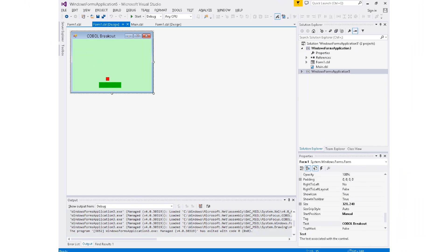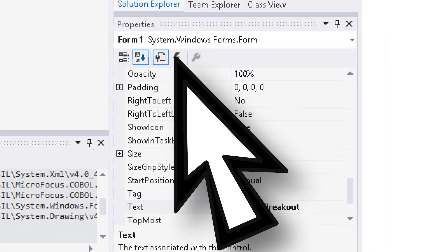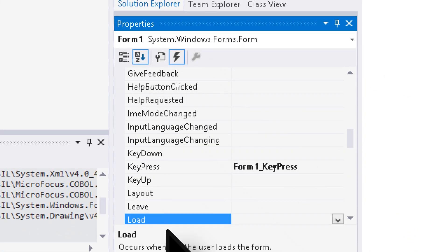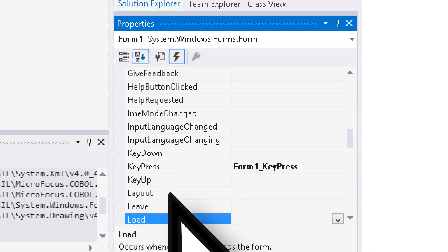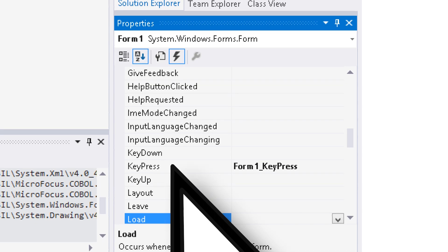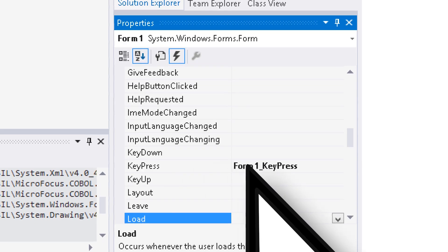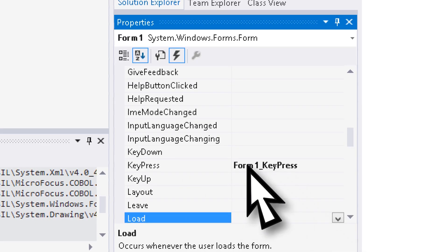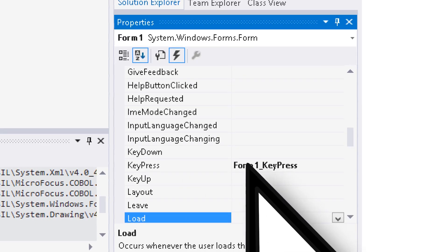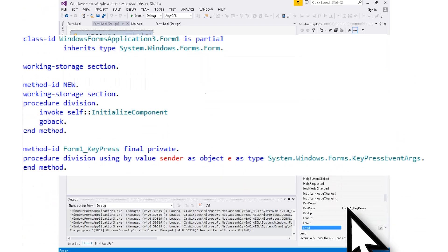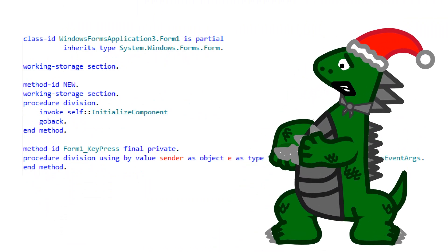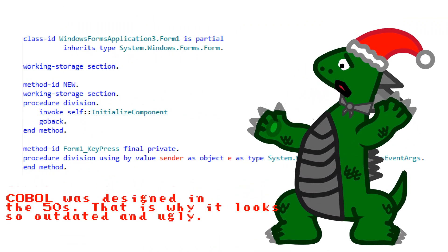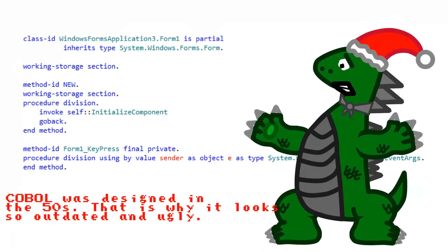Much like any other Visual Studio programming language, clicking the lightning will allow you to choose an event to write code for. The form itself has a key press event, and that is what we will use to get player input. Clicking that opens up the Cobalt Code. Ah, that's terrifying! I thought this was Christmas, not Halloween!